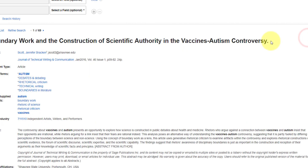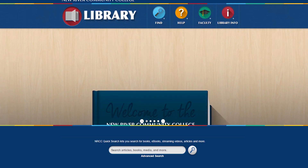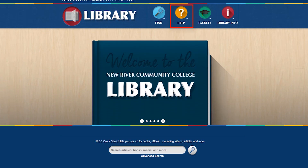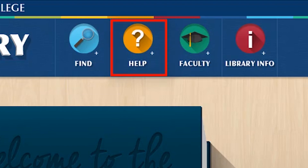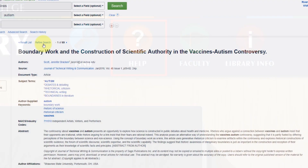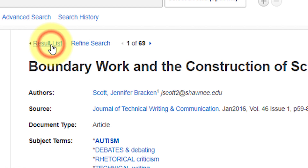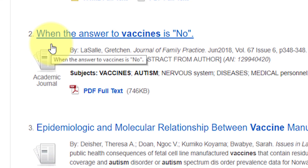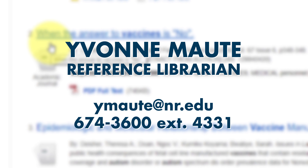You'll always want to double-check this citation using the tools found on the library website. You can find these tools under the Help tab and in all the research guides. If you'd like to return to your list, click this button up here. If you still have questions on how to find articles in the database, please contact the Reference Librarian or stop in the library in Martin Hall.